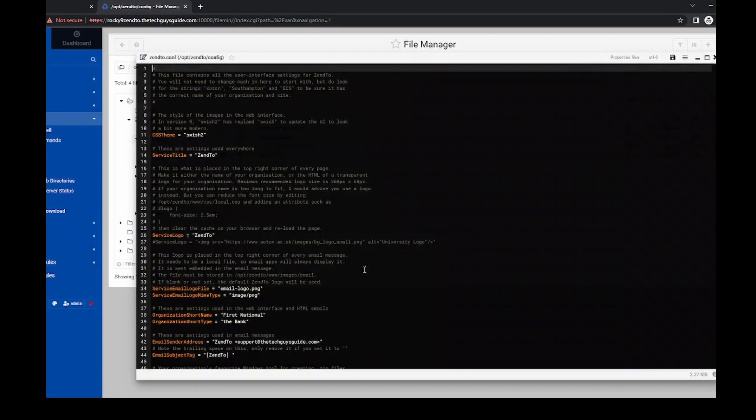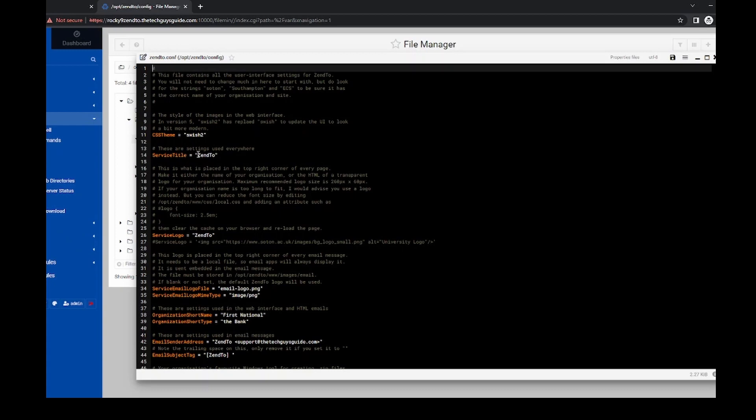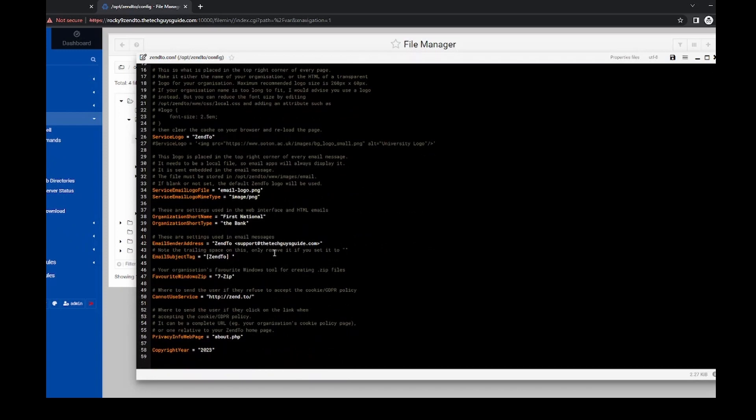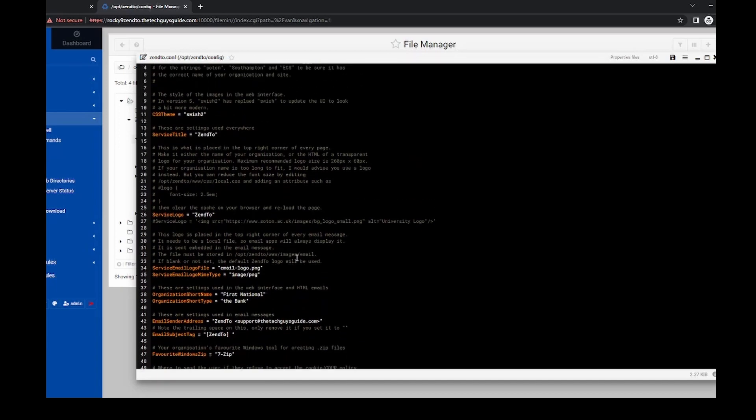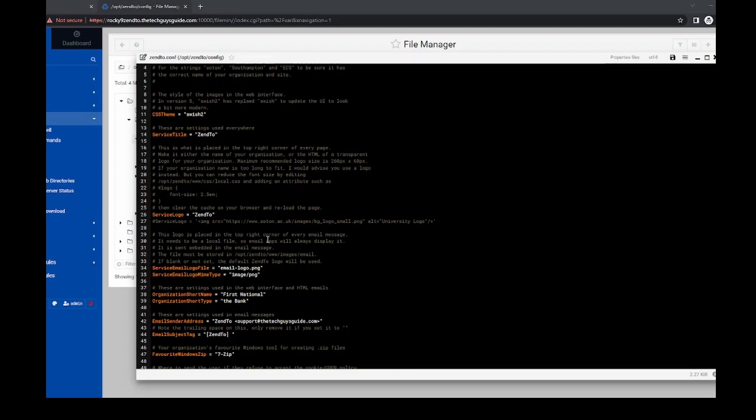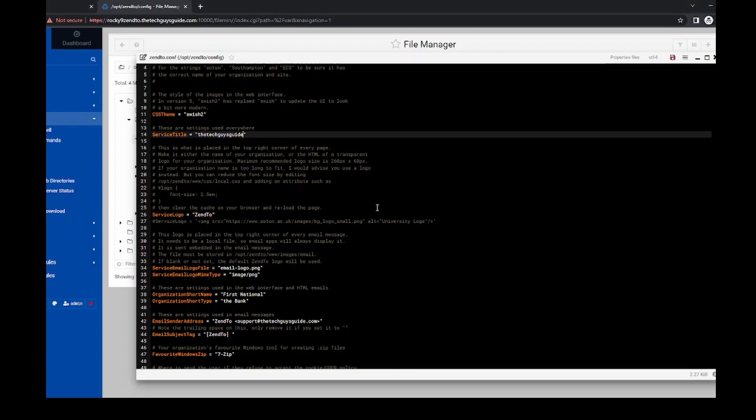So in here, you can see the service title, service logo, the organization short name, short type, and then the email address that you would be sending as. So first thing I'm going to do is just copy and paste into the service title, my, you know, tech, that tech guy's guide. So let me uppercase this.